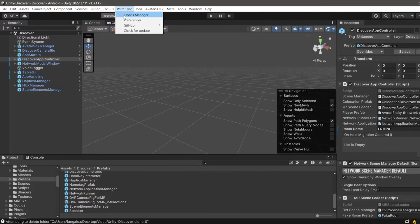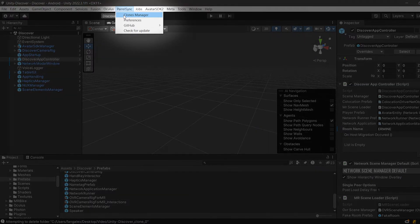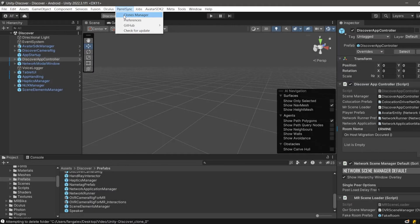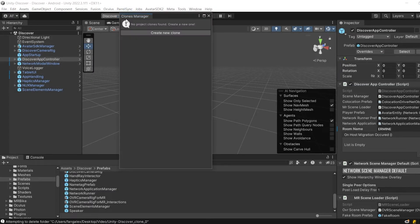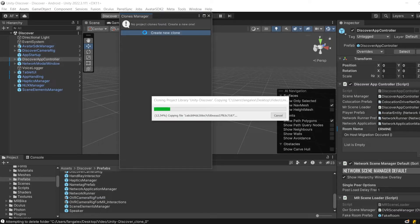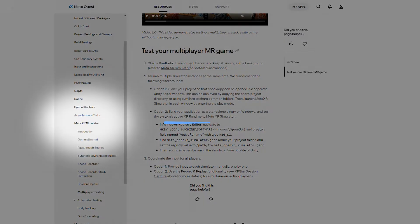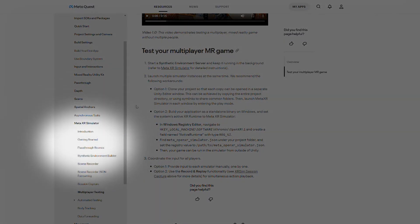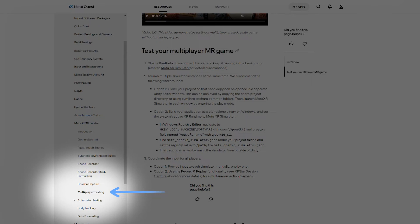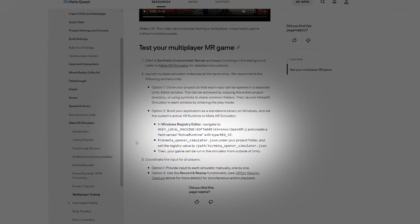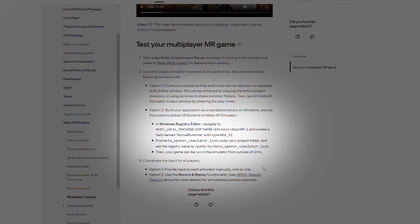Next, launch multiple simulator instances, either by cloning your project so each copy can be opened in a separate editor window, or by building your app as a standalone binary on Windows and setting the system's ActiveXR runtime to Meta XR Simulator.